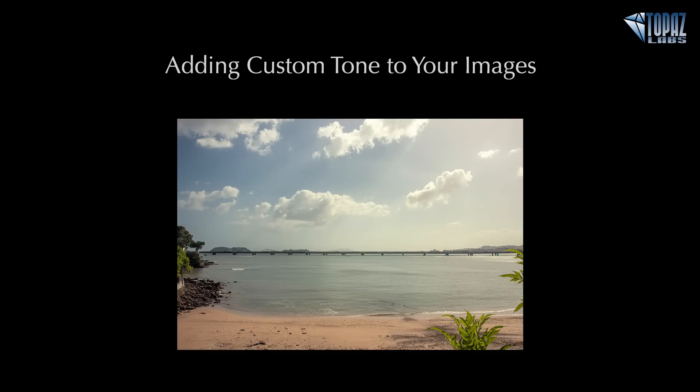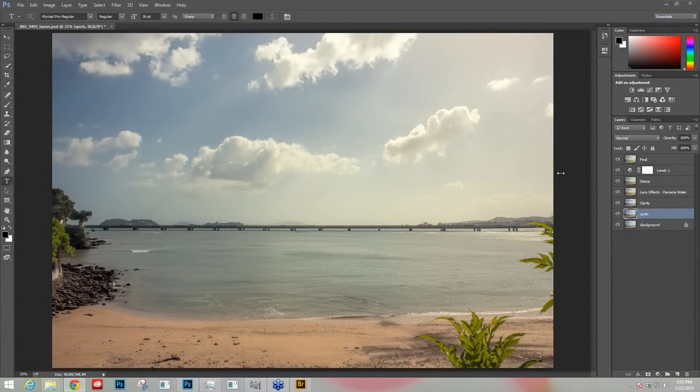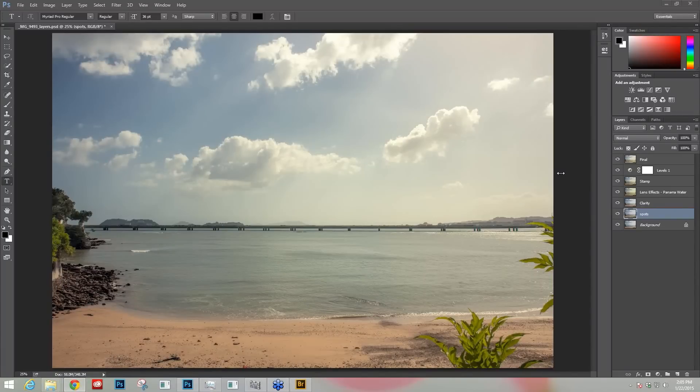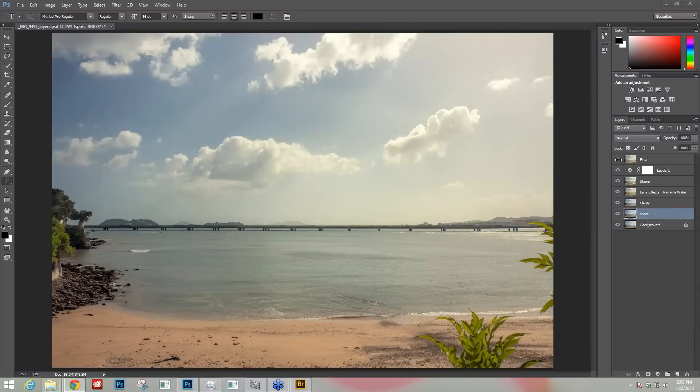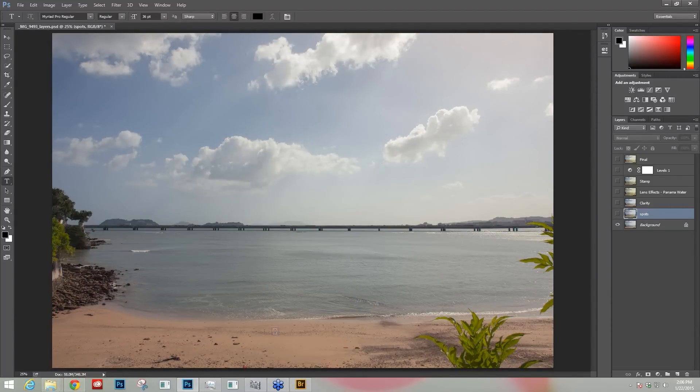So this is the image we're going to be working on here today. This is just walking around Panama City and this is one of the beach shots that I took. Let's see here, I'll show you where we started out and kind of give you the very beginning image so you get to see it. And actually this isn't even the beginning, this was a raw image.